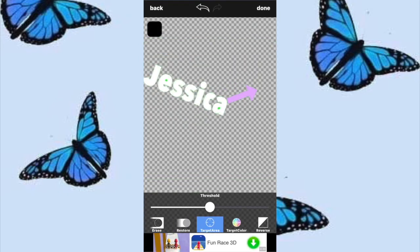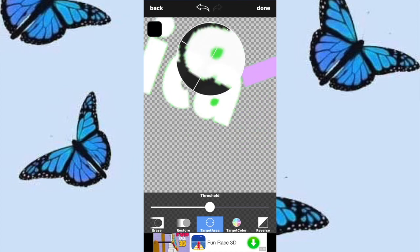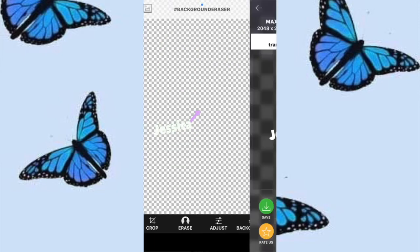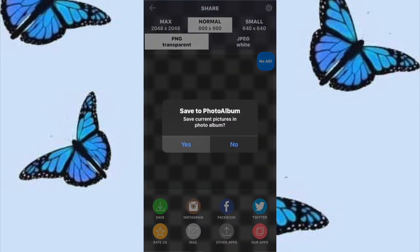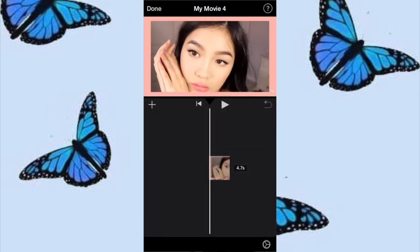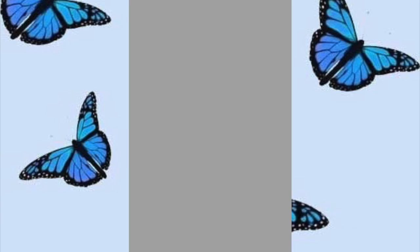Then go to target area and try to hold it onto the green area, and once it's all erased you can go back into the little spots and try to get all those out. Then just press save so that it is saved to your camera roll and we can use it in iMovie now. Go into iMovie, press the plus button and make sure you are in the photo area because we're going to upload the photo, and it should have a white background this time.